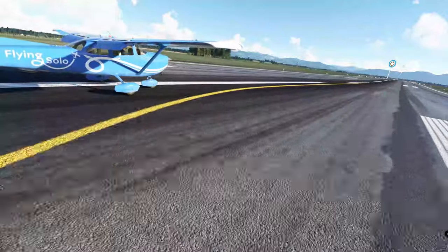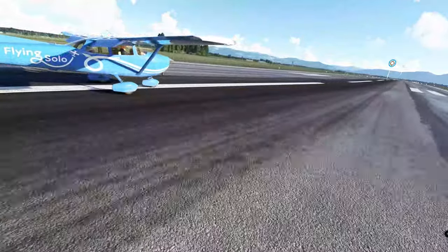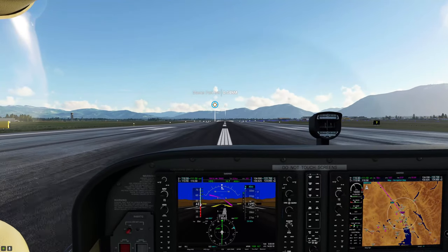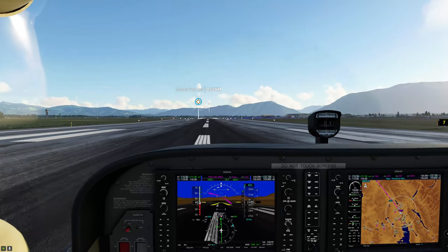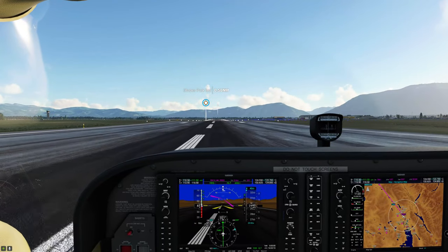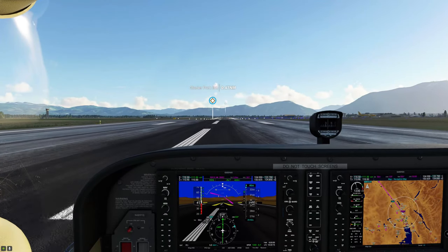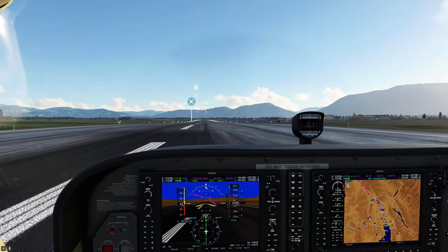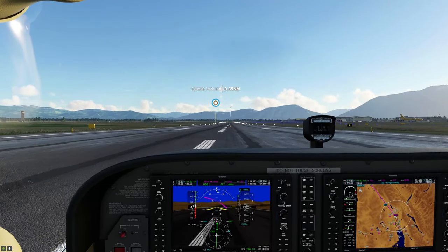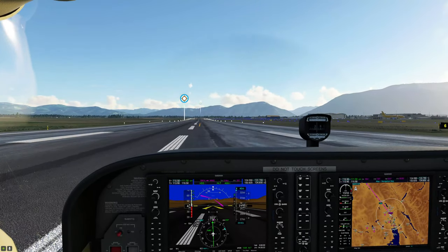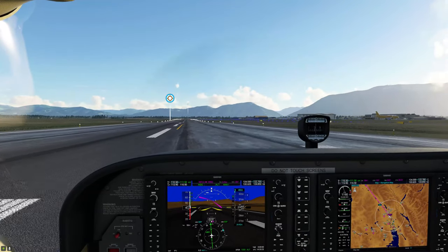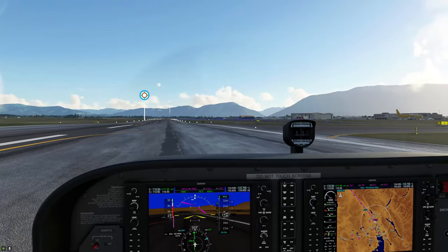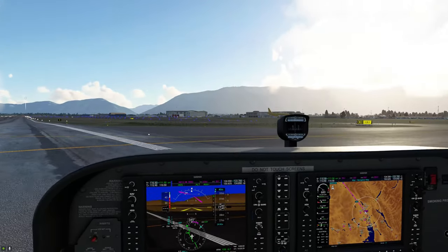We have landed! Flaps up now. You do not want to stop on the runway — exit as soon as possible to let everyone else land. We turn off on the first taxiway available.